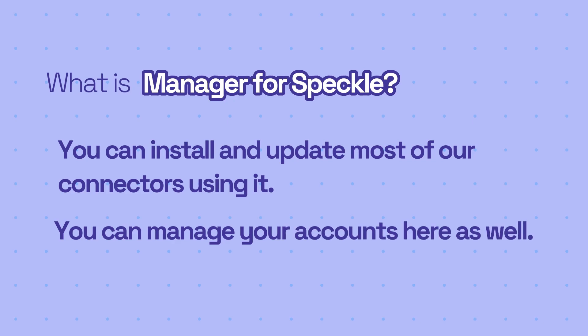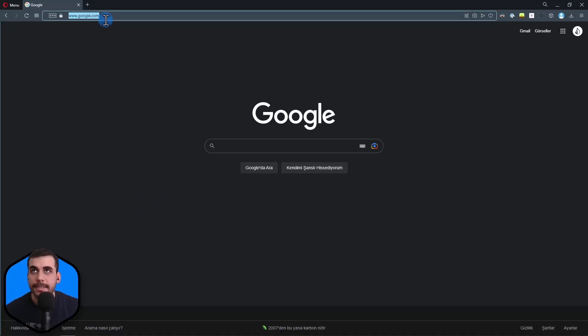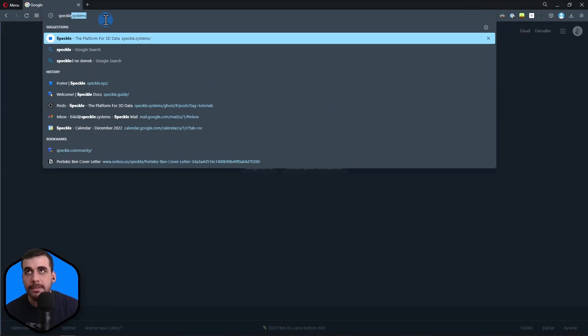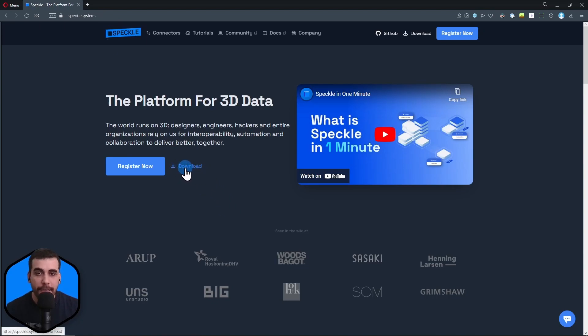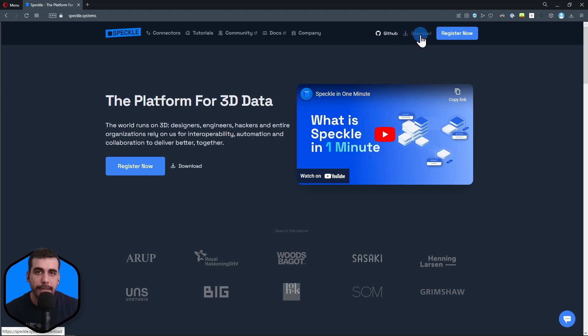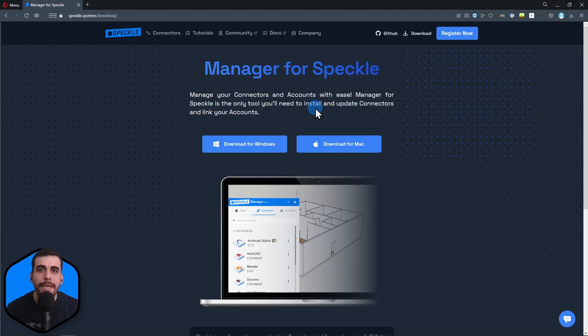Let's continue with the installation. First, we need to go to Speckle's website, which is speckle.systems. On the main page, there's a download button, and in the header in the top right corner, there's another download button. Both options take us to the same download page.